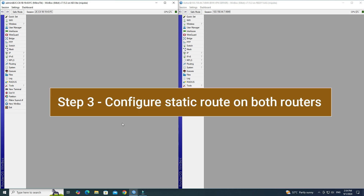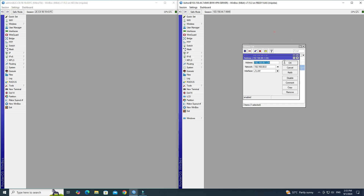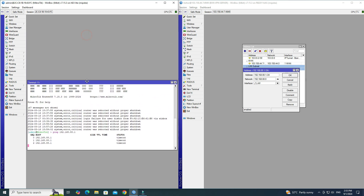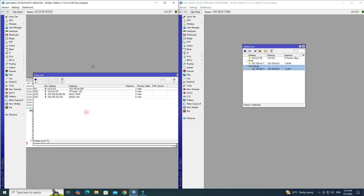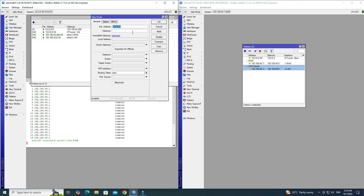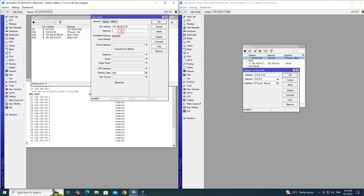Step 3: Configure static routes on both routers. Before adding a static route, we will verify the local network configuration of the remote site router. Next, go to IP then click Routes. Click the plus button to add a new route. In the DST address field, enter your remote router's local network subnet. In the Gateway IP field, enter your remote router's tunnel IP address. Click Apply OK.